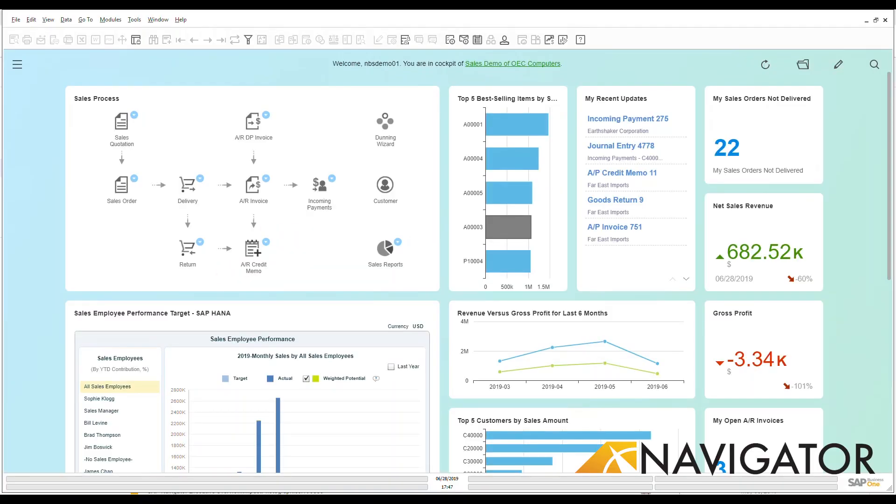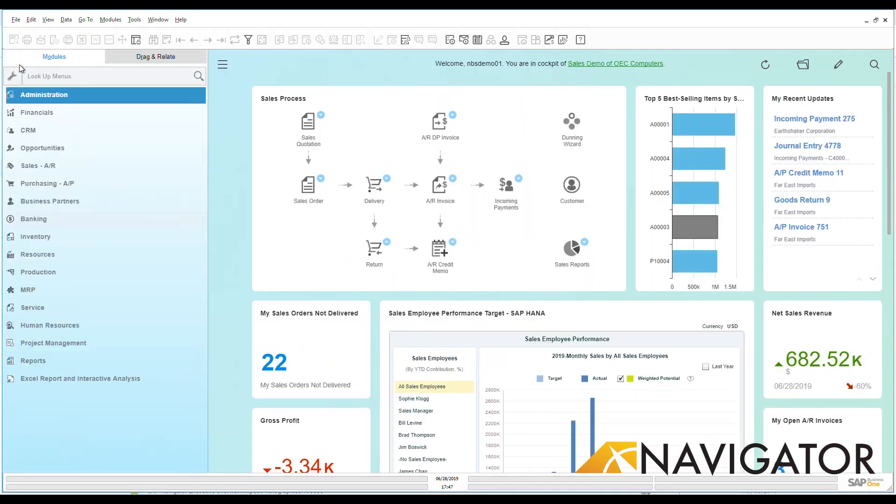Hello and welcome to the SAP Business One Overview video series. Today we're going to be talking about banking, and we're going to focus on deposits.